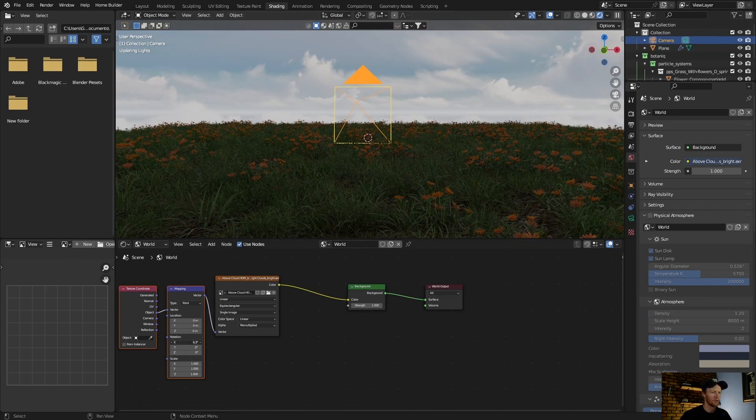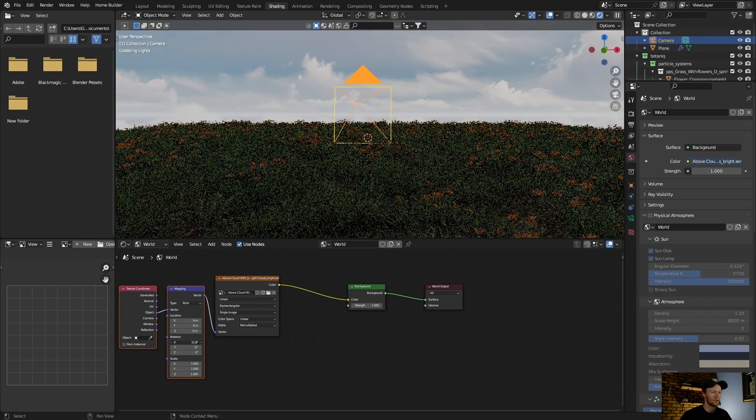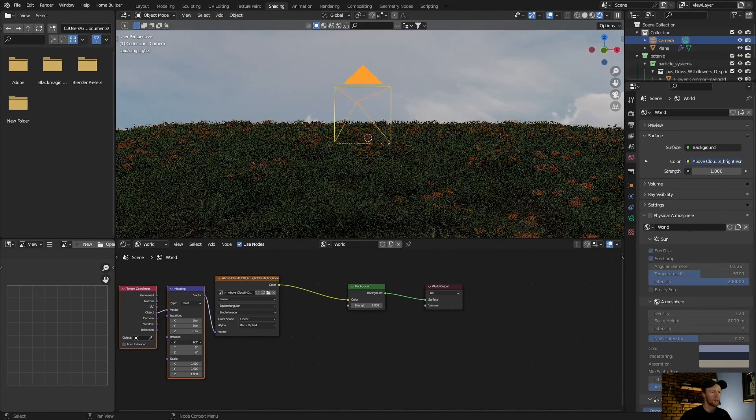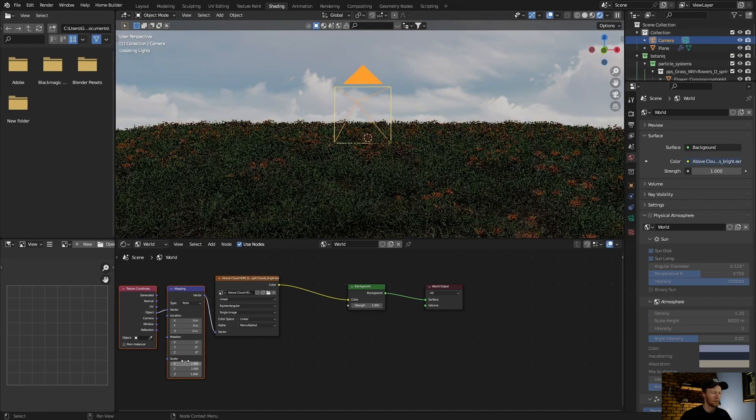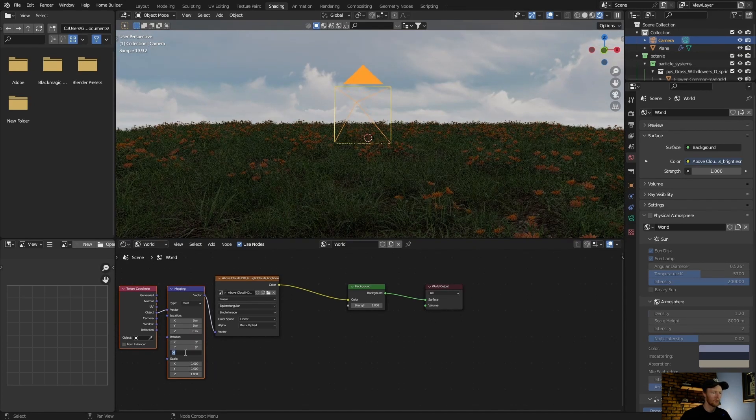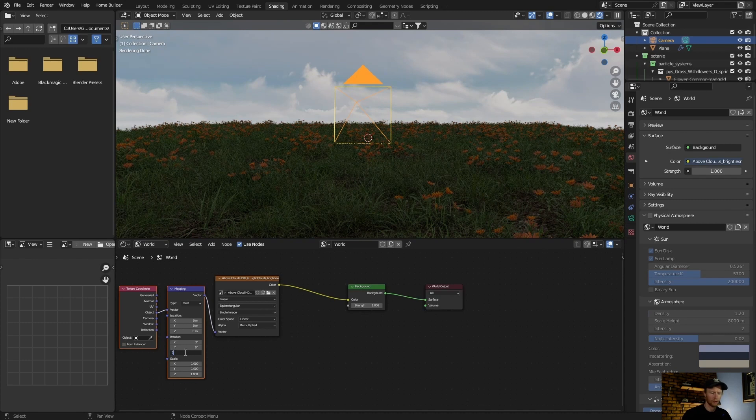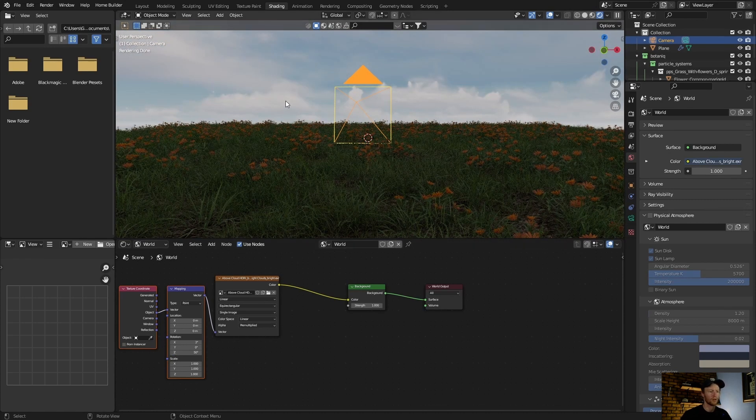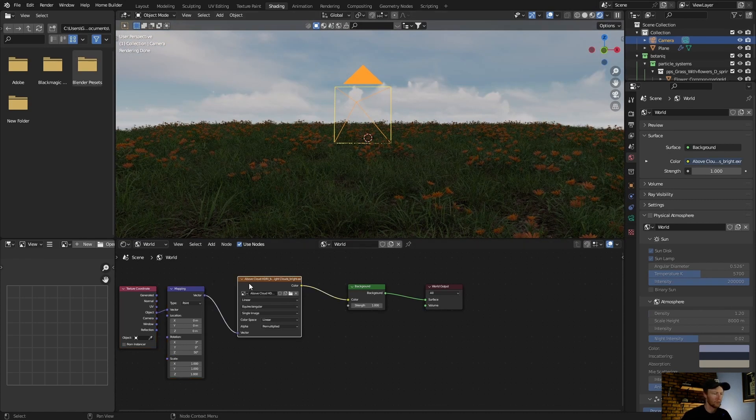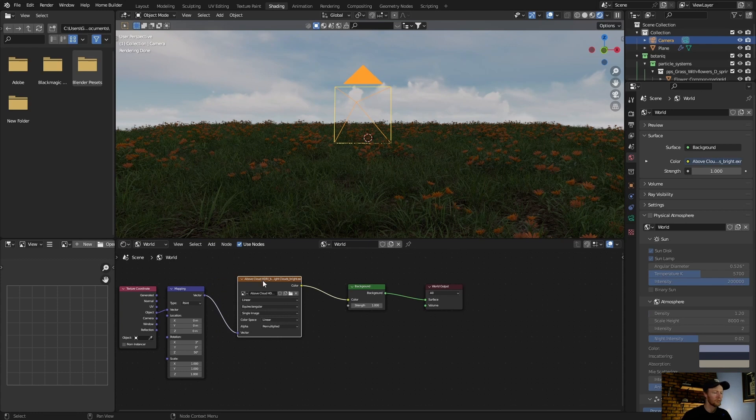Now let's say I want to move this guy around, so you can rotate it like that. You can see, and then you can go to Z, you can go 50. You can see it moves it around.